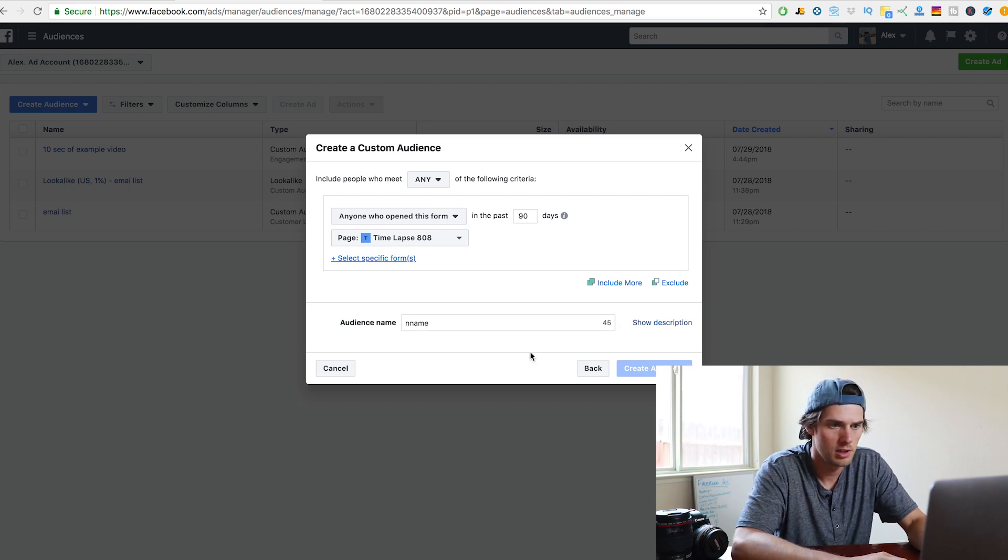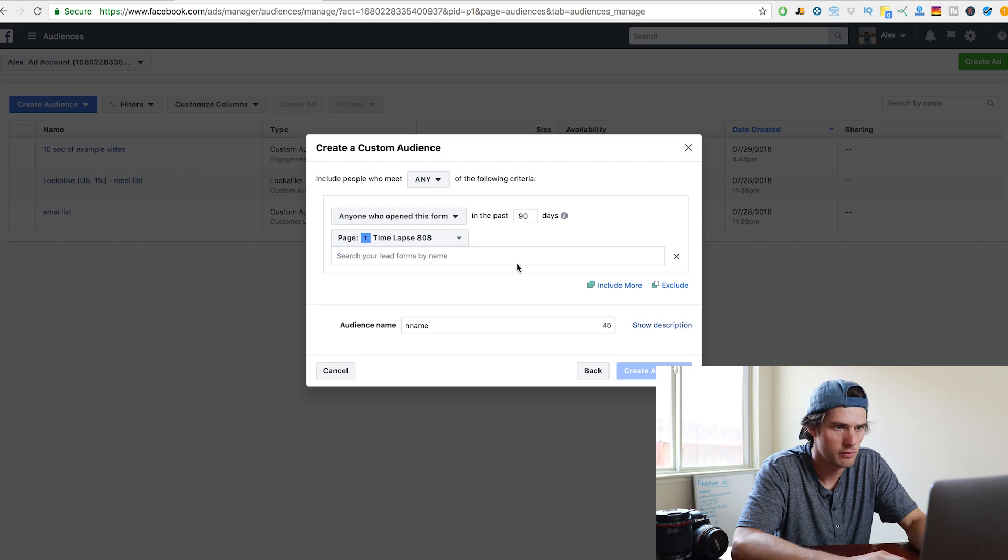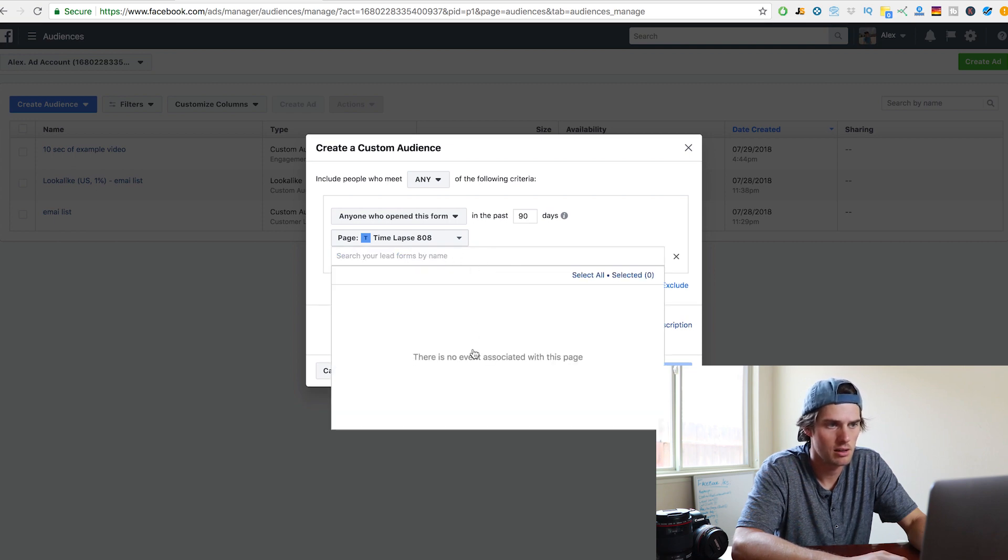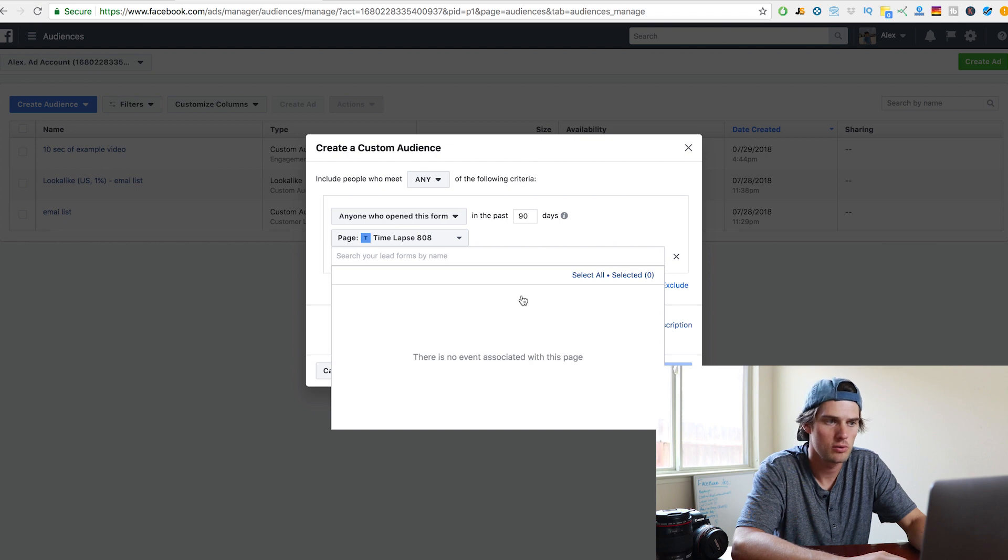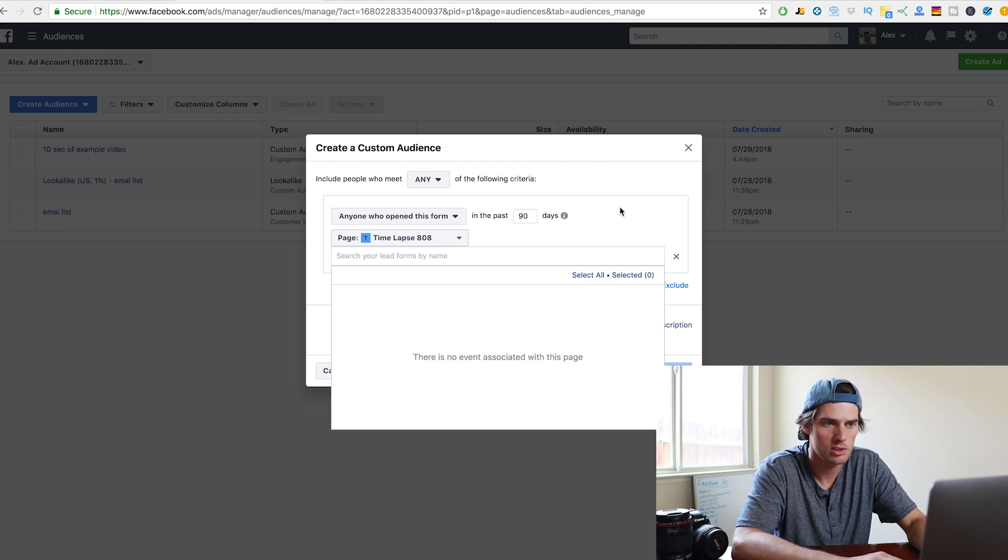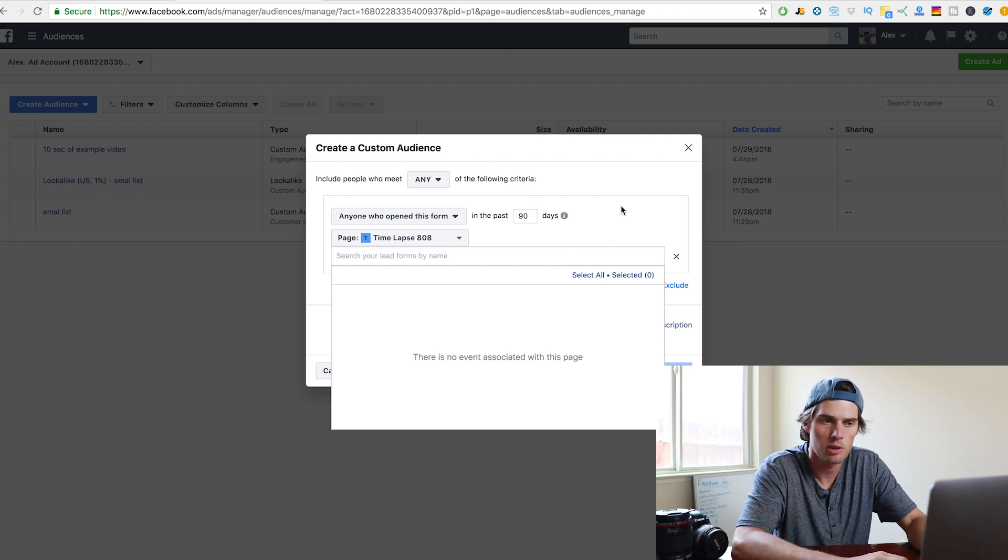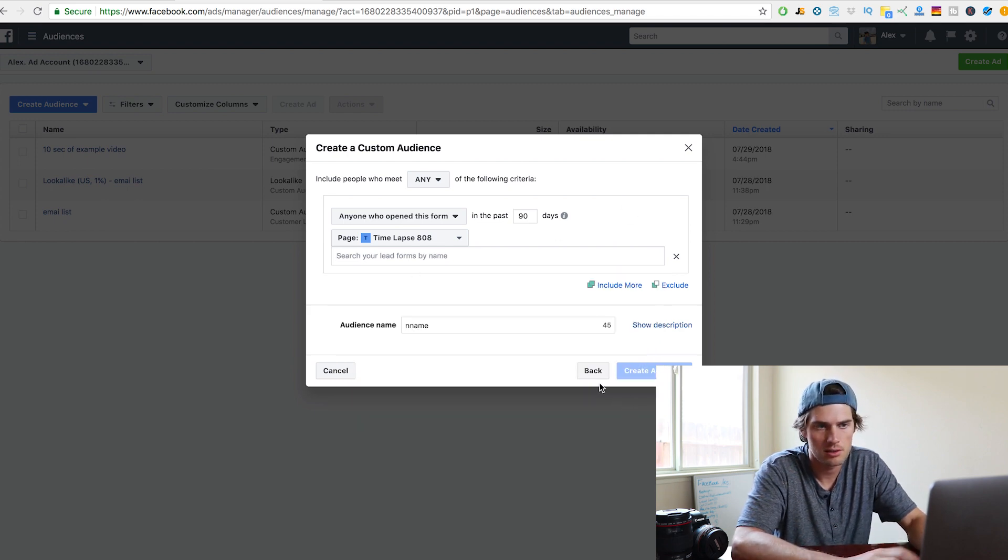Give it a name. Oh yeah, we need to add in the select specified form. So right here you need to select the form that you created. I haven't previously created a lead gen form in this account, so nothing's showing up. But this is where you need to select whichever lead form you're retargeting based off of. And then just click create audience.